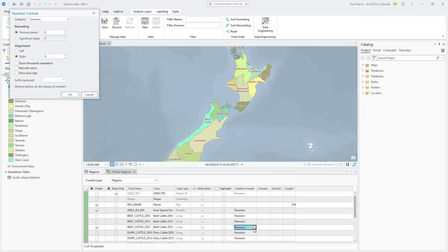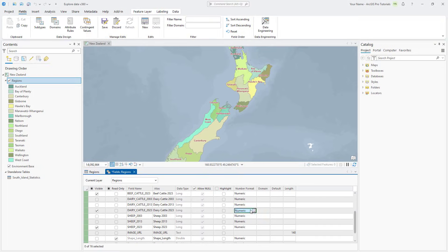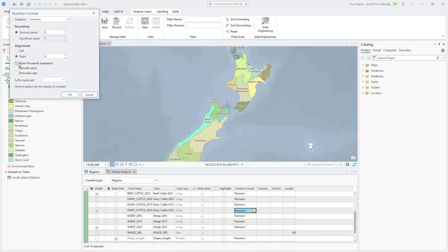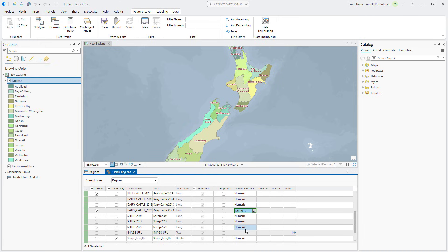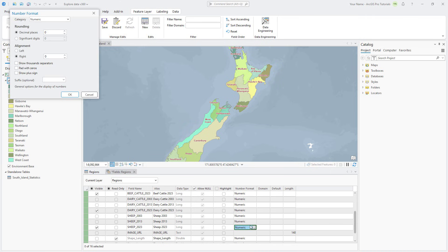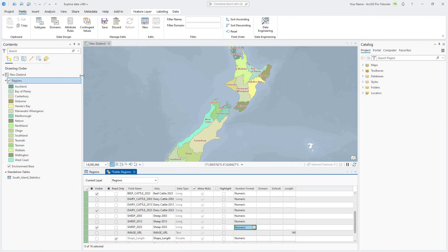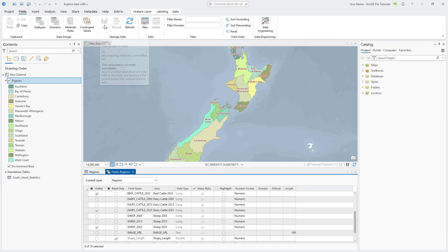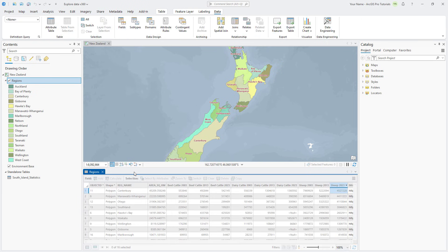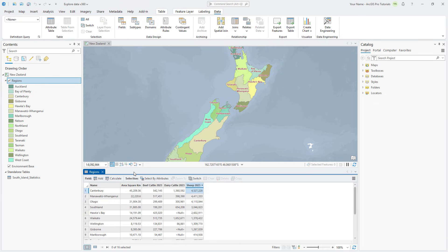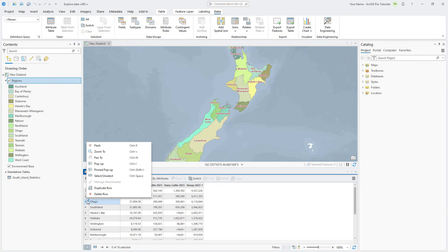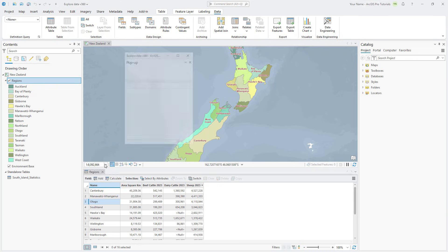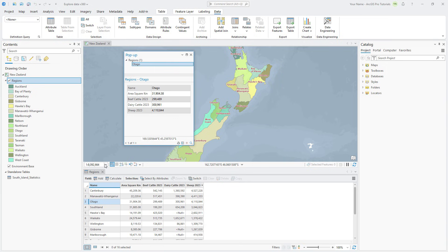Format the Beef Cattle, Dairy Cattle, and Sheep fields to show thousand separators as well. When you are done editing the fields, click Save to preserve your changes and close the Fields view. In the Regions table, right-click any row header and click Popup. Note that there are now fewer fields visible, the aliases have been updated, and thousand separators are used for the numeric fields. Close the popup.